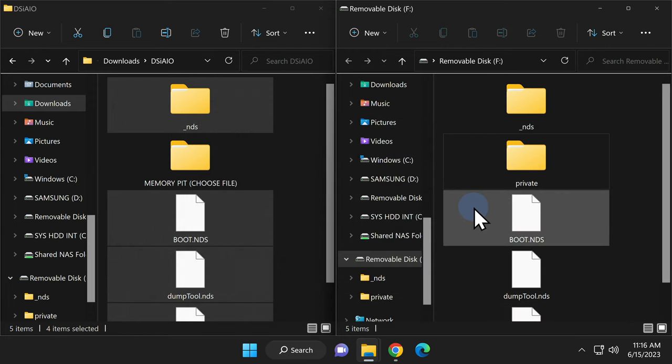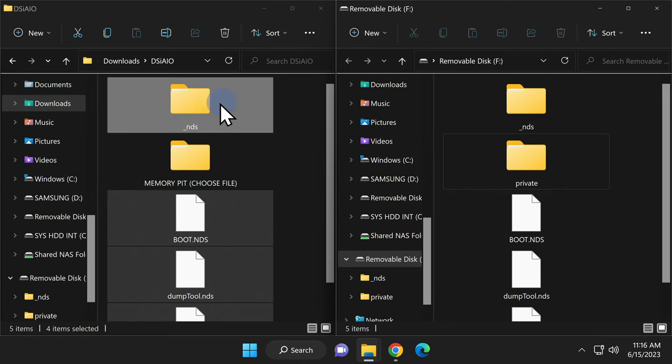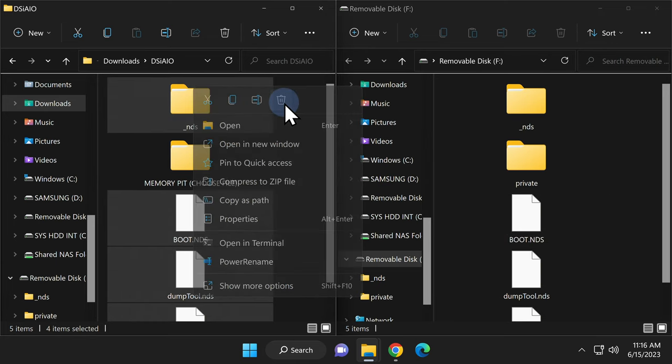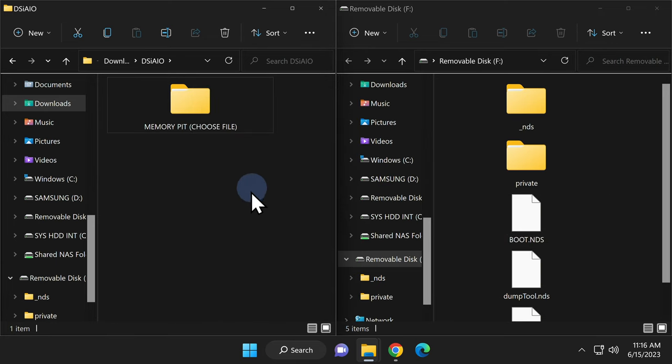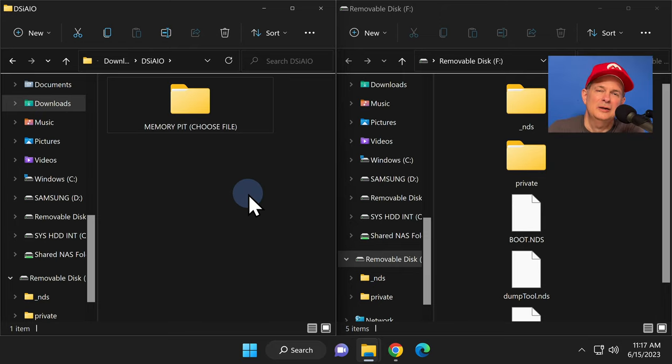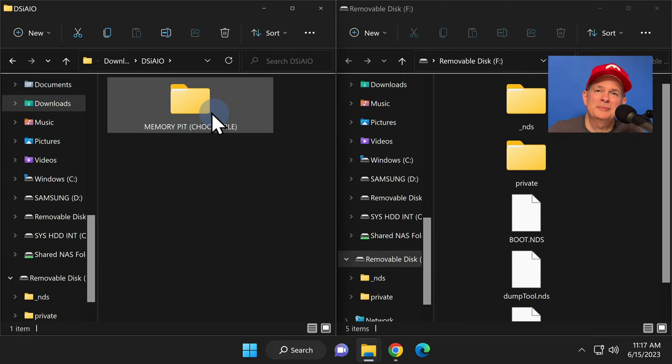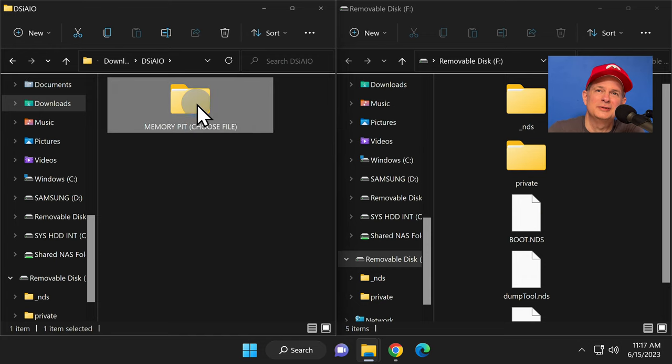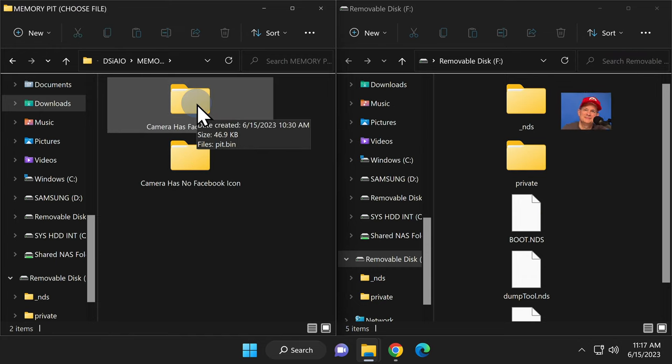Back at your downloads folder, you can delete everything out of downloads with the exception of the memory pit choose file folder. Okay, make sure you pay close attention here because you want to make sure you copy the right version of the pit file over to your DSi or DSi XL.